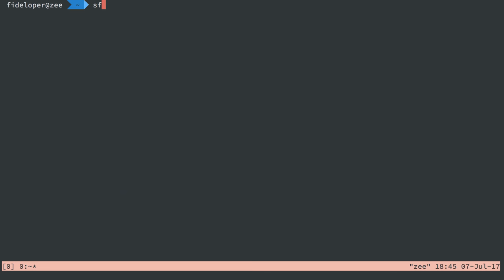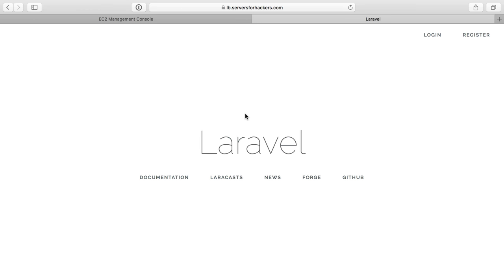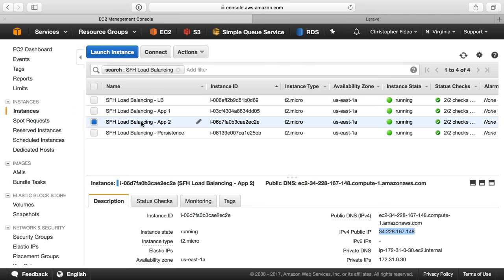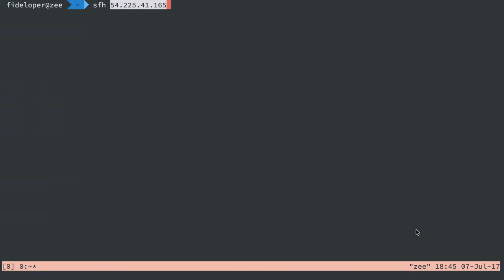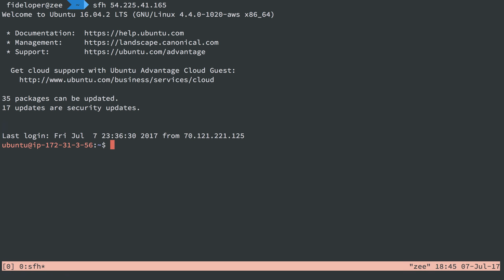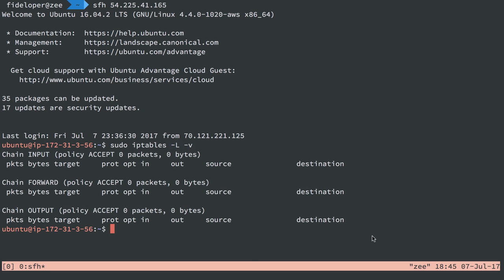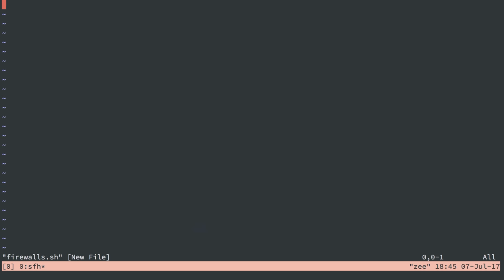Let's exit our application server here. And finally, we are going to head on over to our persistence server, the one with MySQL and Redis. So I will go to that IP address. We'll log in. sudo iptables -list -v for verbosity. No rules once again. I'll make our shell script. All right.